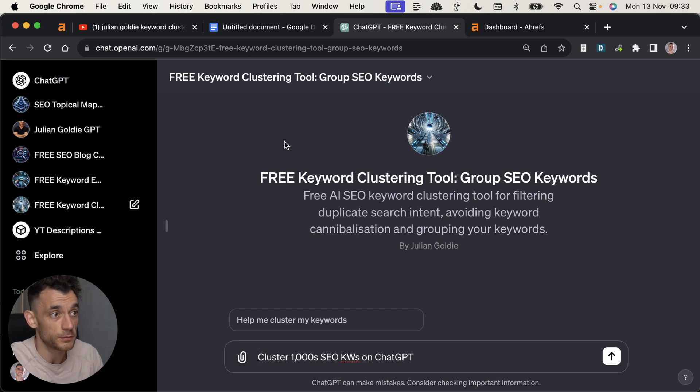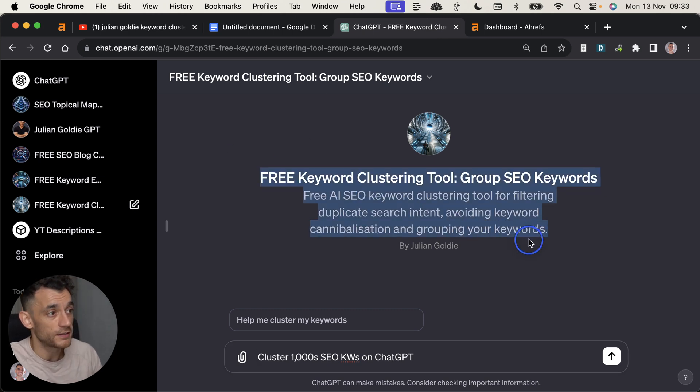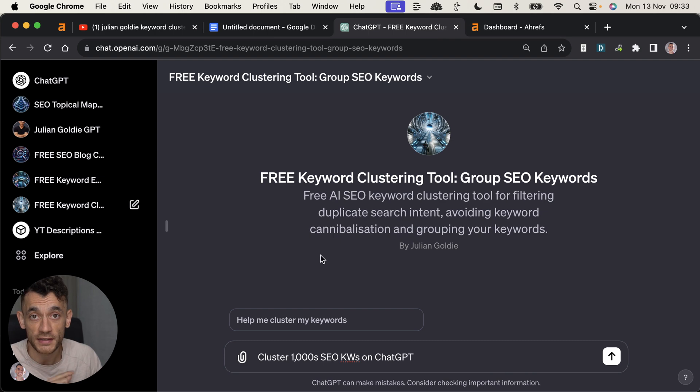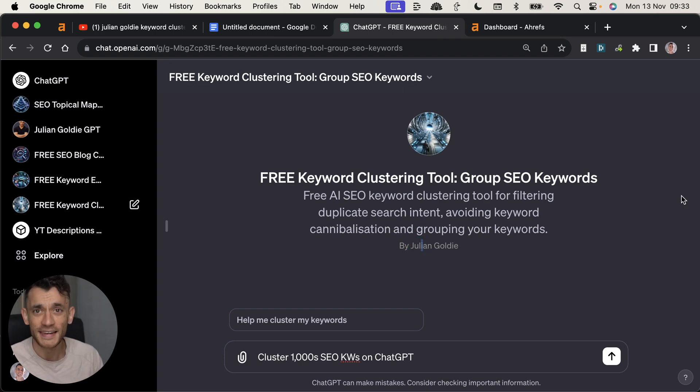And this is based on custom GPTs. So let's get straight into it. I'm going to show you how I'm going to share the free keyword clustering tool with you today. Let's go.